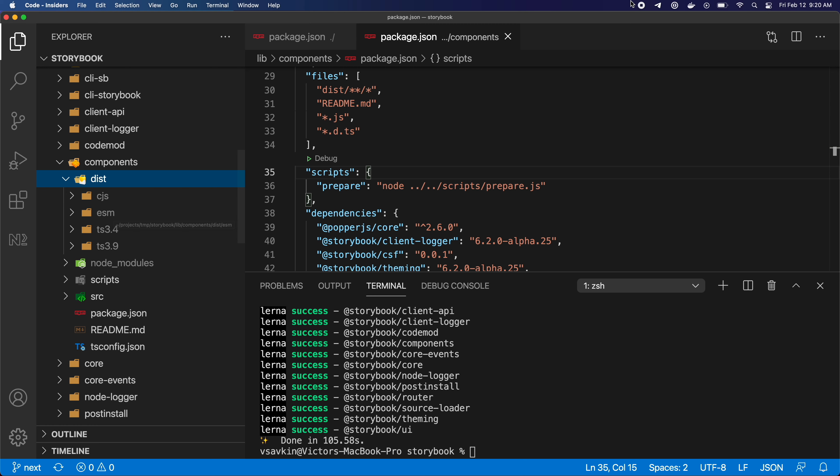Okay, so this command took about two minutes. And what's important here is that if I run it again, it will take about the same amount of time.